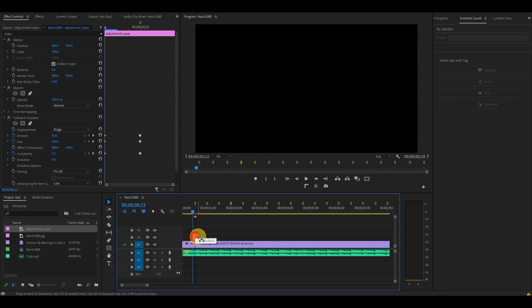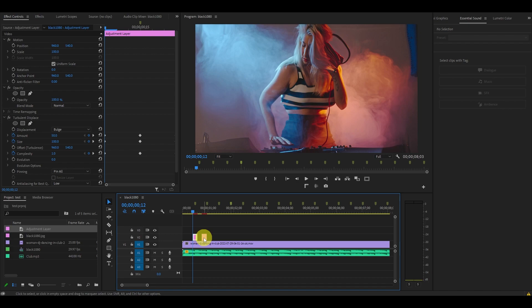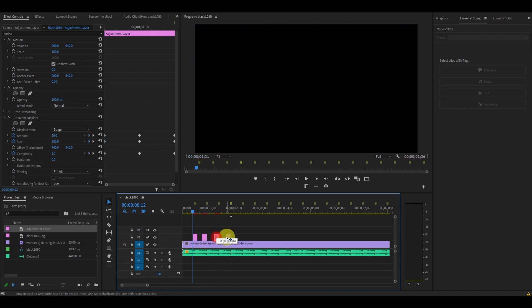You can also duplicate this effect on other parts of your video by holding alt and clicking and dragging over.